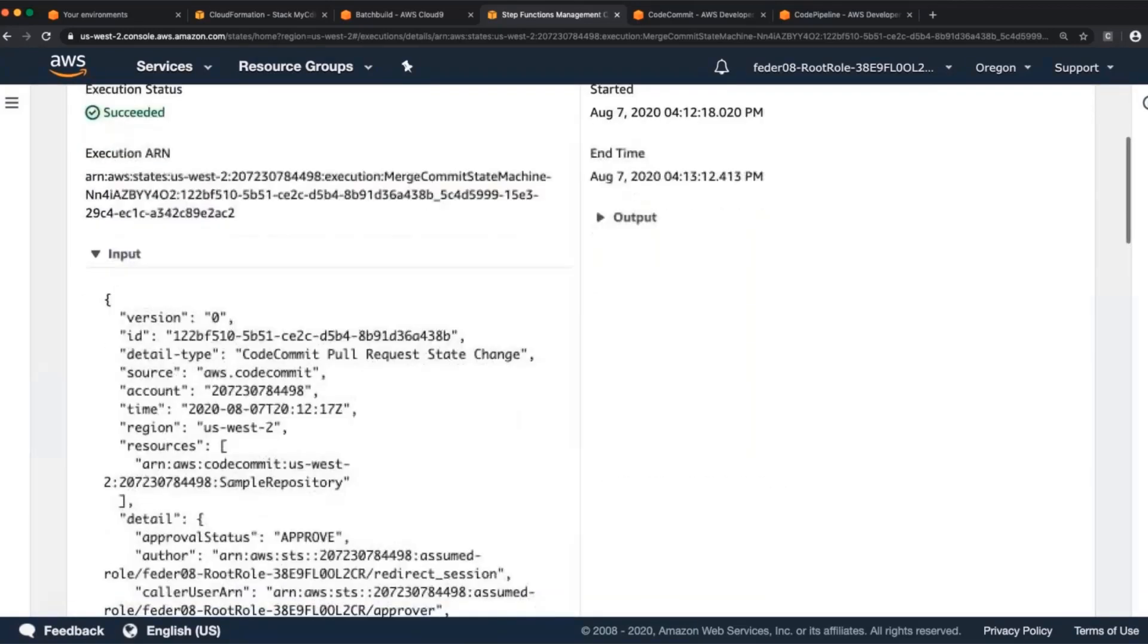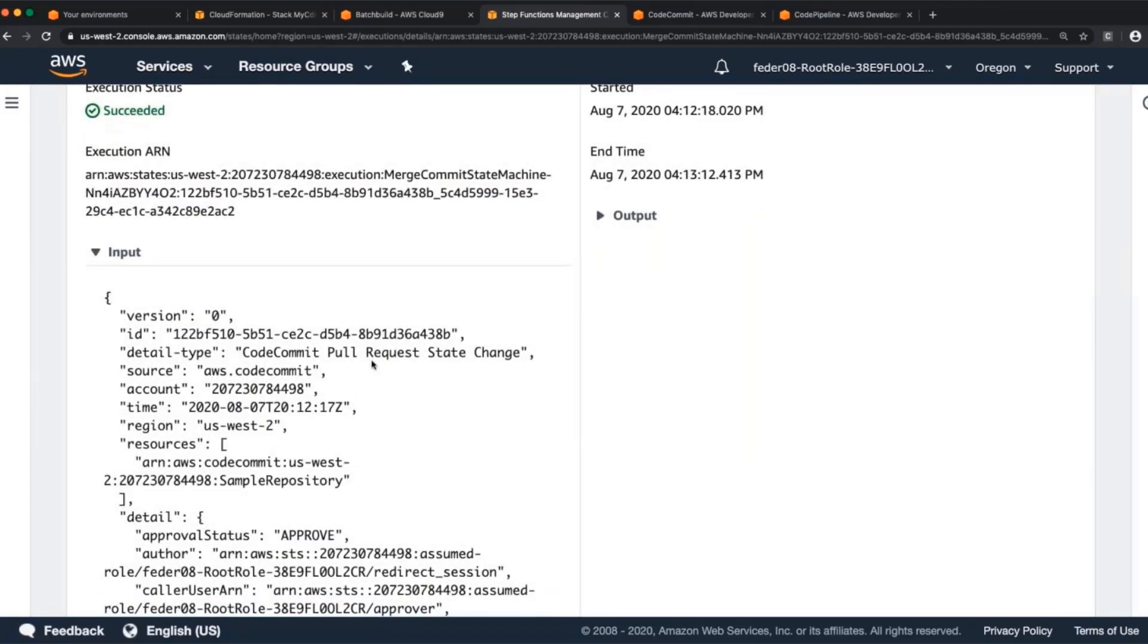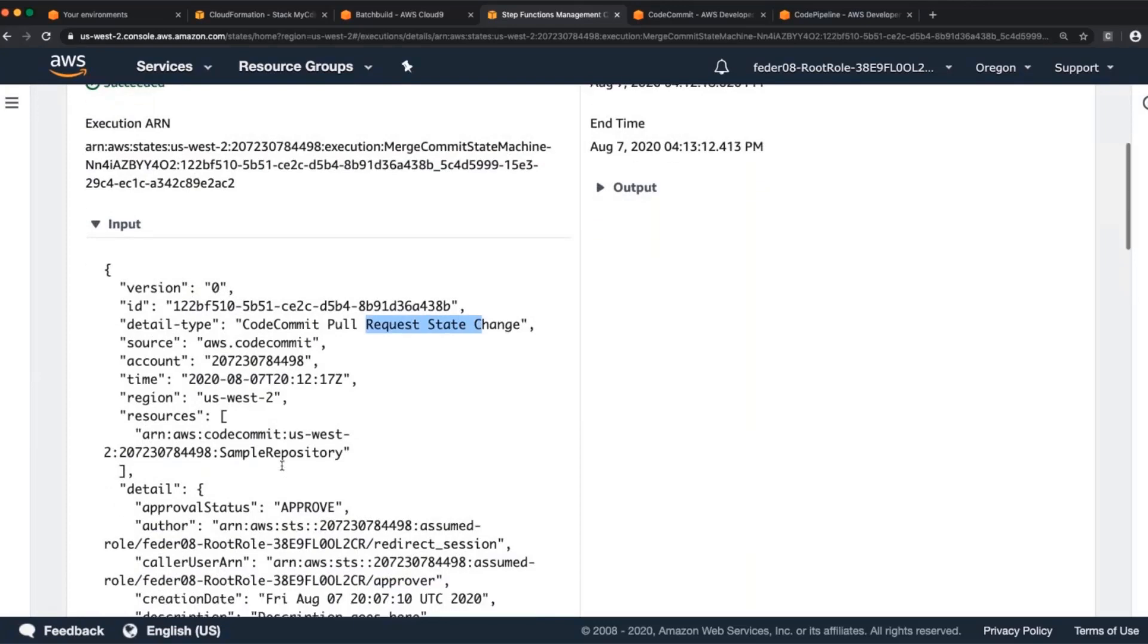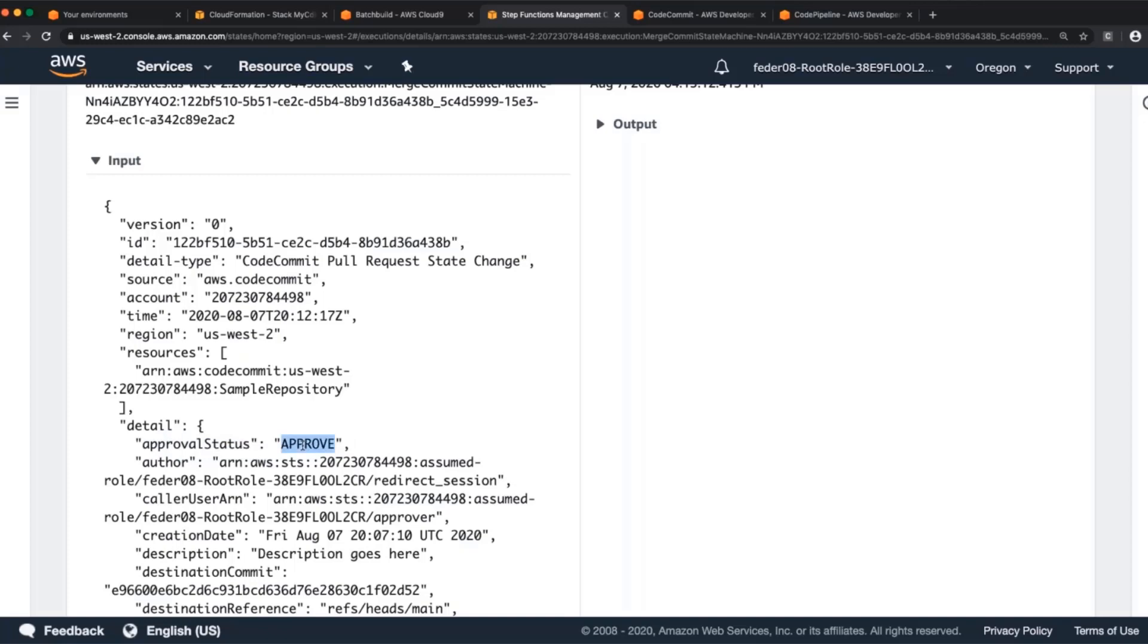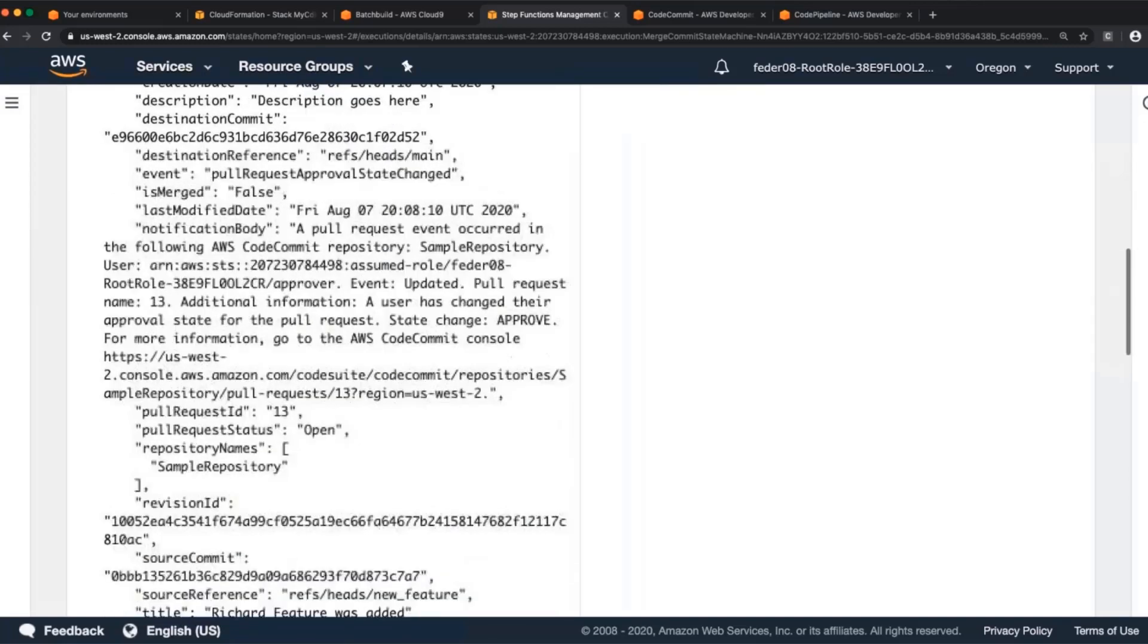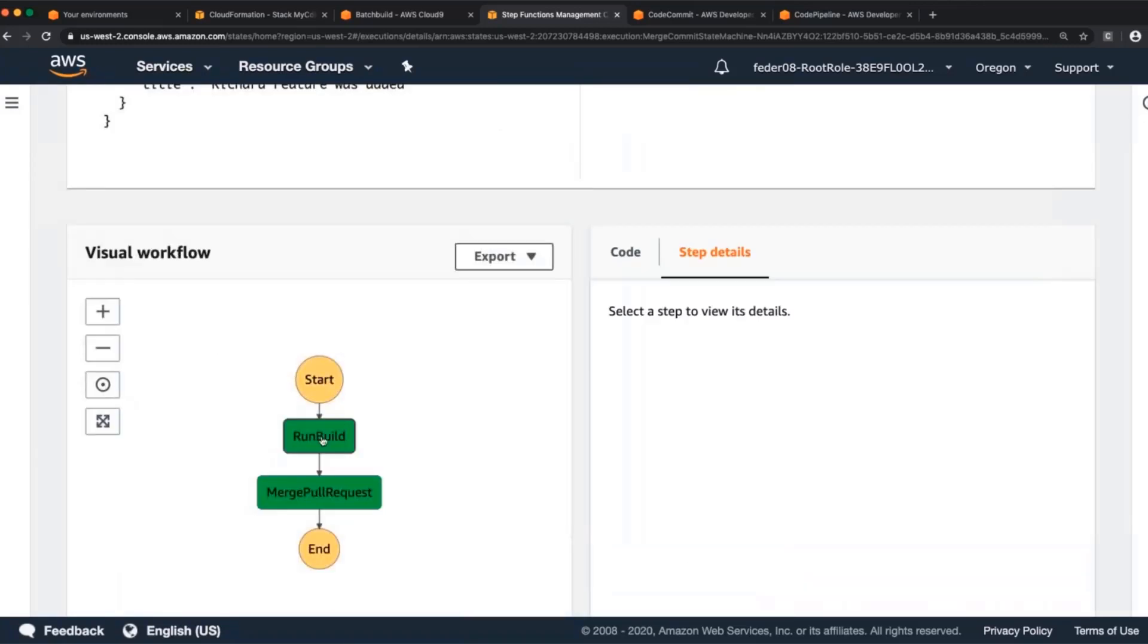So in this step, it gets the pull request state change, showing that the approval was done. So what this will do is it will say, okay, was the approval change like an approve mechanism? There's an approve option. The other one being revoke, which is where someone had previously approved it and then they later revoked their approval. For those, we would just not trigger on this because we specifically expect the approve statement. And it sends it to run CodeBuild again.